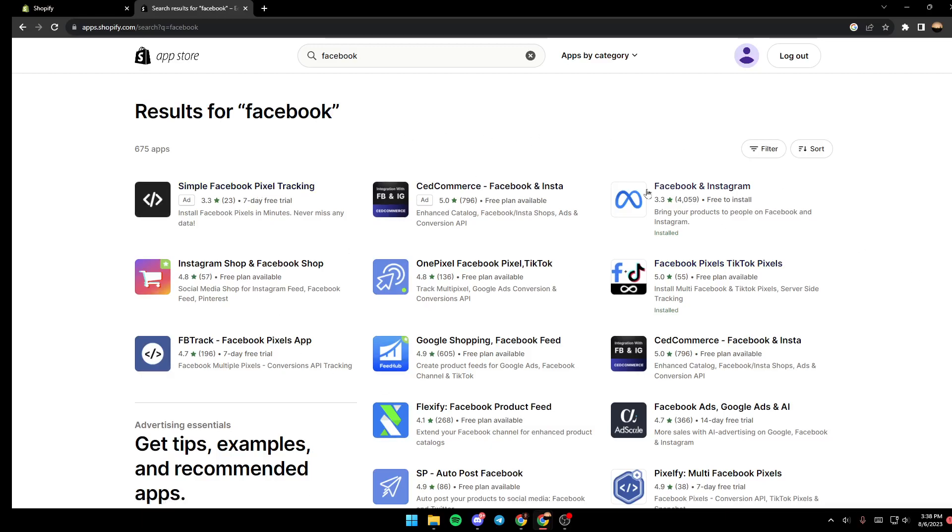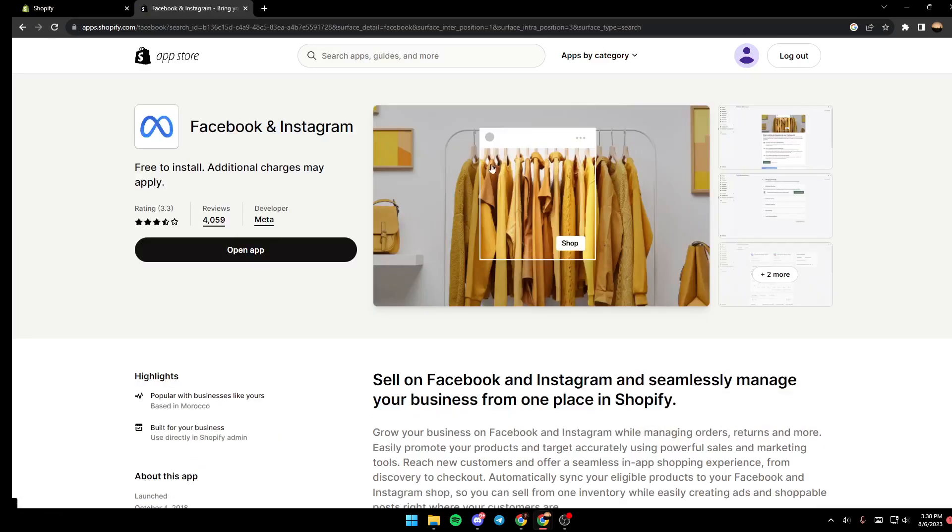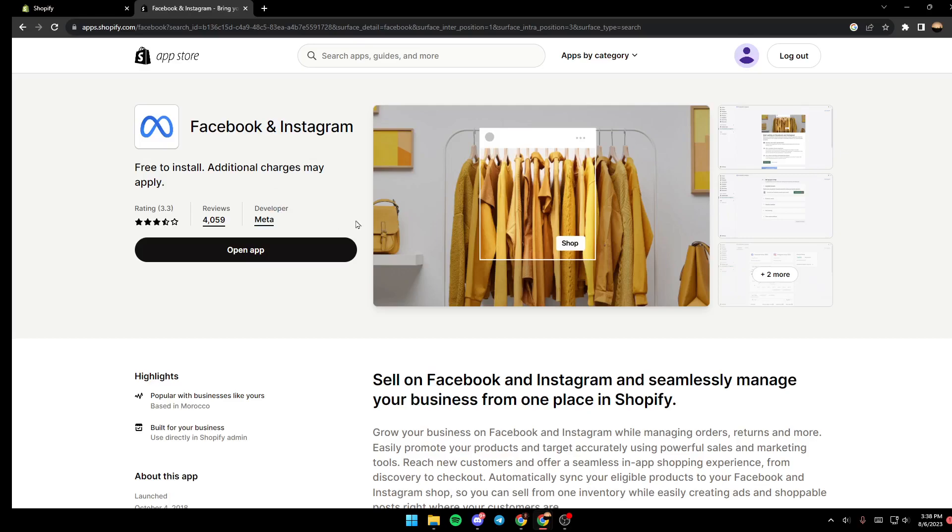So the option that you want to choose is Facebook and Instagram. So just click on it and then make sure the developer is Meta. And then once you check, just go ahead and click on install.